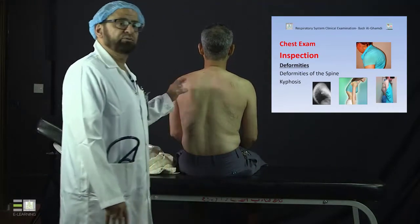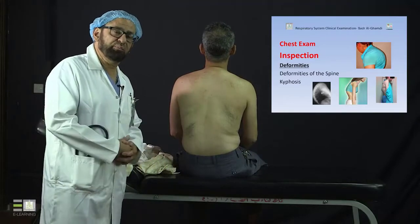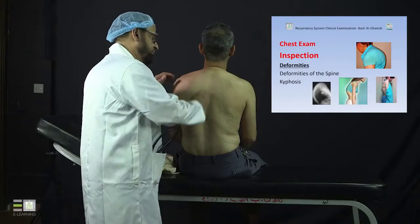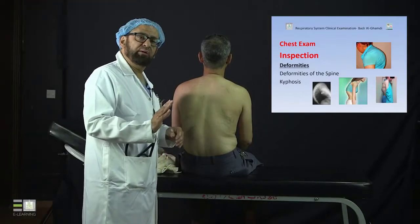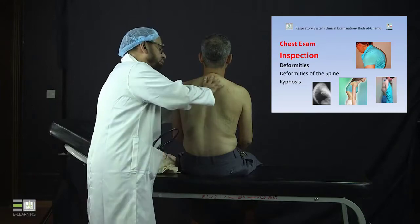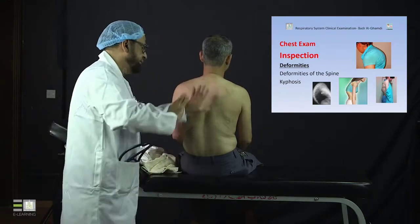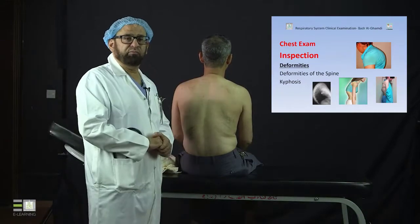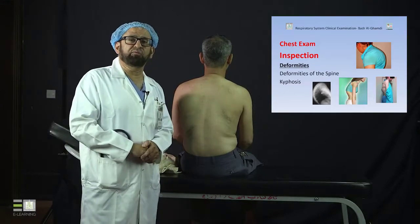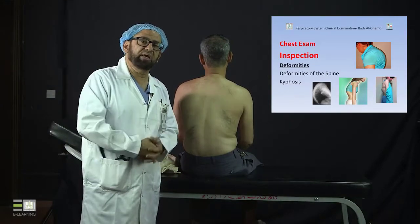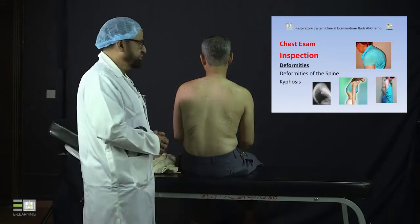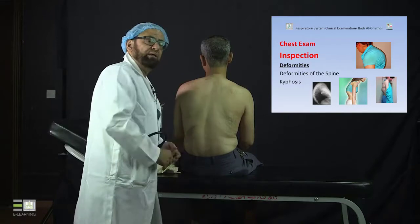However, when you start to have deformities of the spine, it might show what we call kyphosis, where the spine from the back is bending forwards, and there is a bulge of the spine. This is called kyphosis, as you see it in the slide there, which is bending of the spine anteriorly.